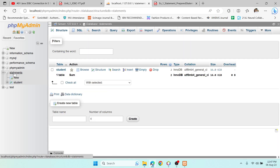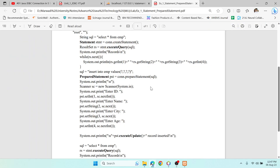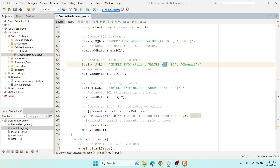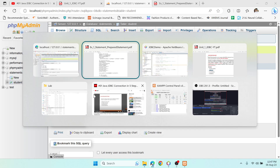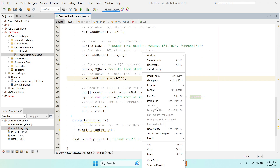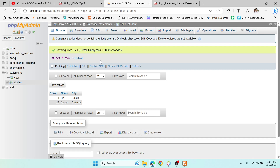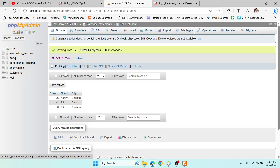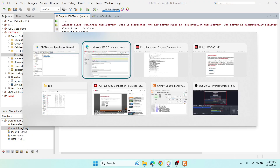Let's check the database. I'm using the 'statements' database with the 'student' table. Right now we have two records. The program will insert record numbers 44 and 54, and delete record number 1 — which is 'RK Rajkot' in the table. Let's run the program. It says 'number of records affected: 3'. Switching back to the database and refreshing — record 44 and 54 got inserted and record 1 got deleted. All happened at once in one single communication, one single transaction.